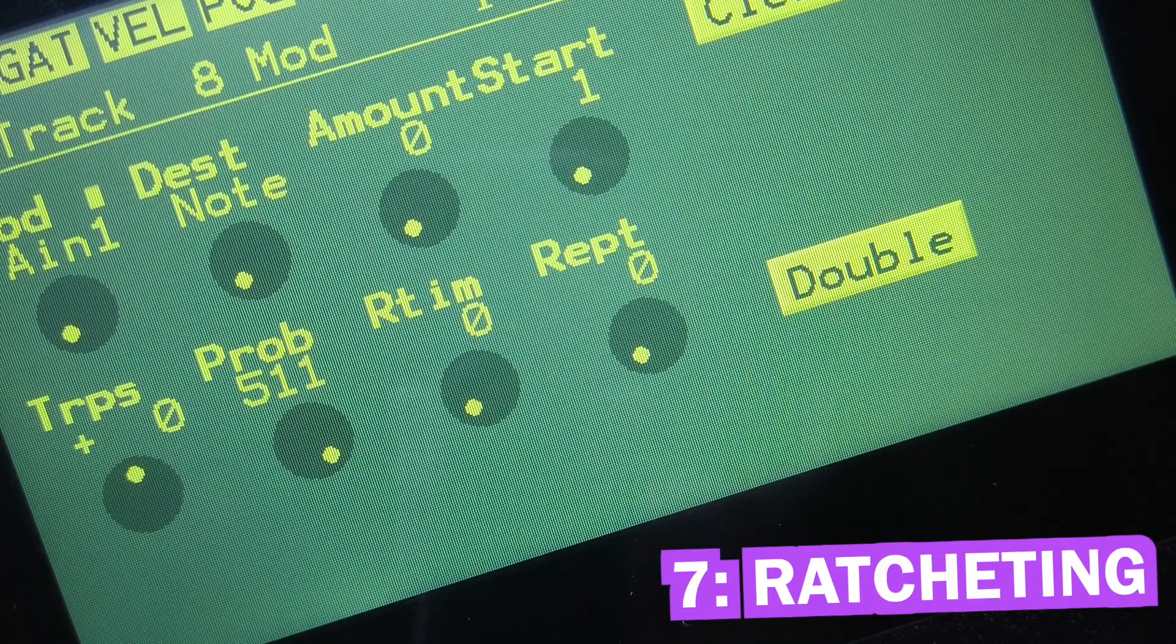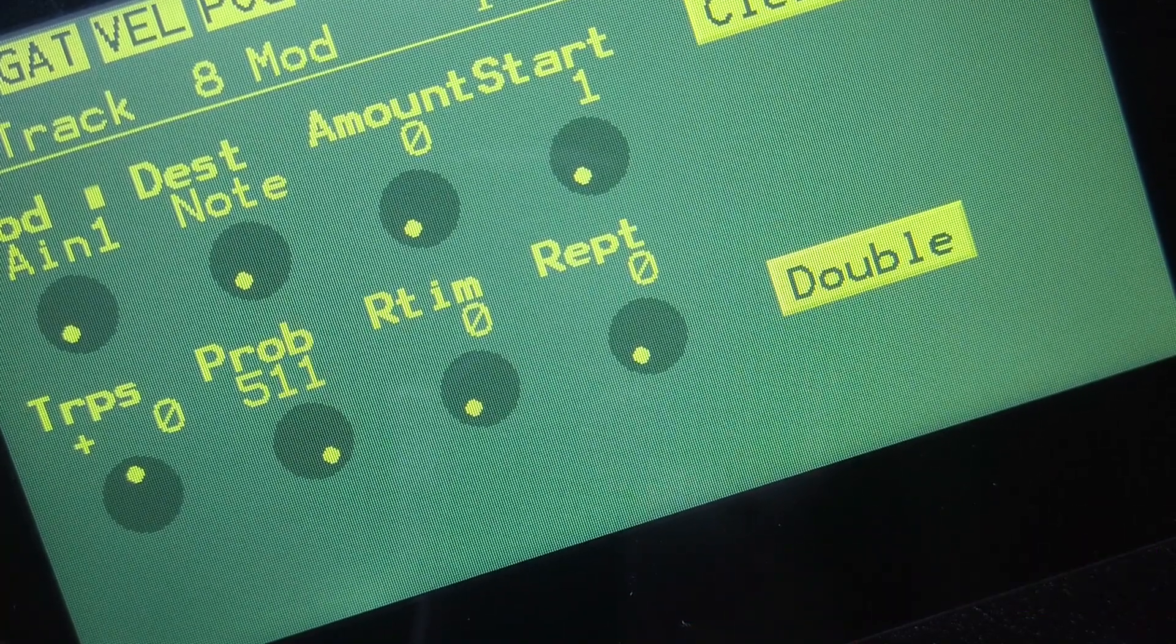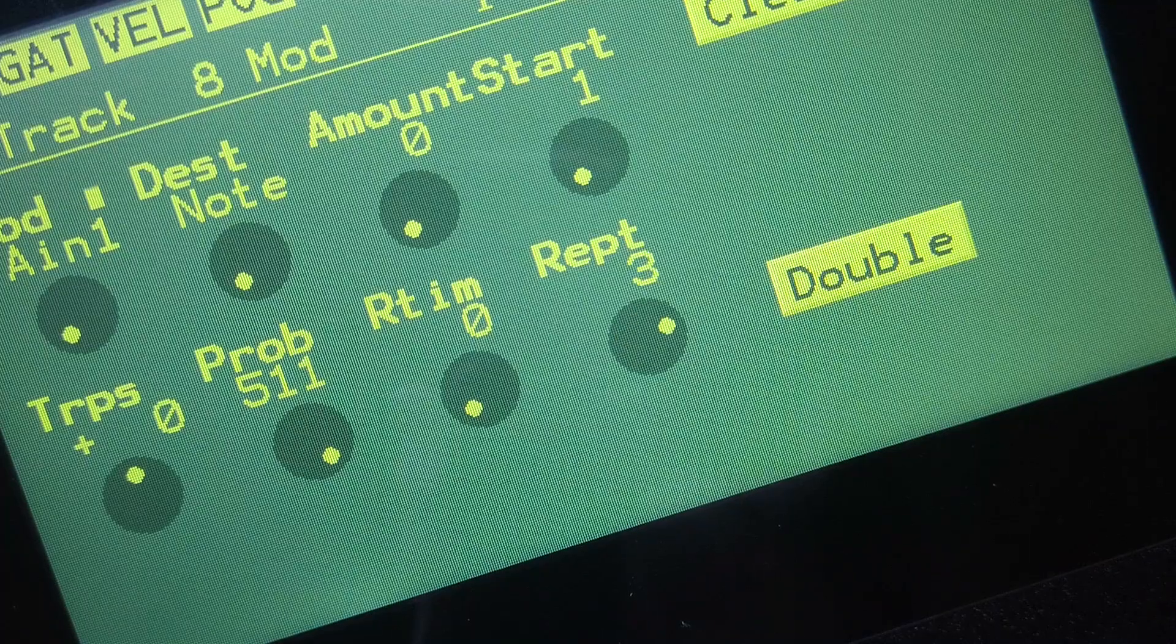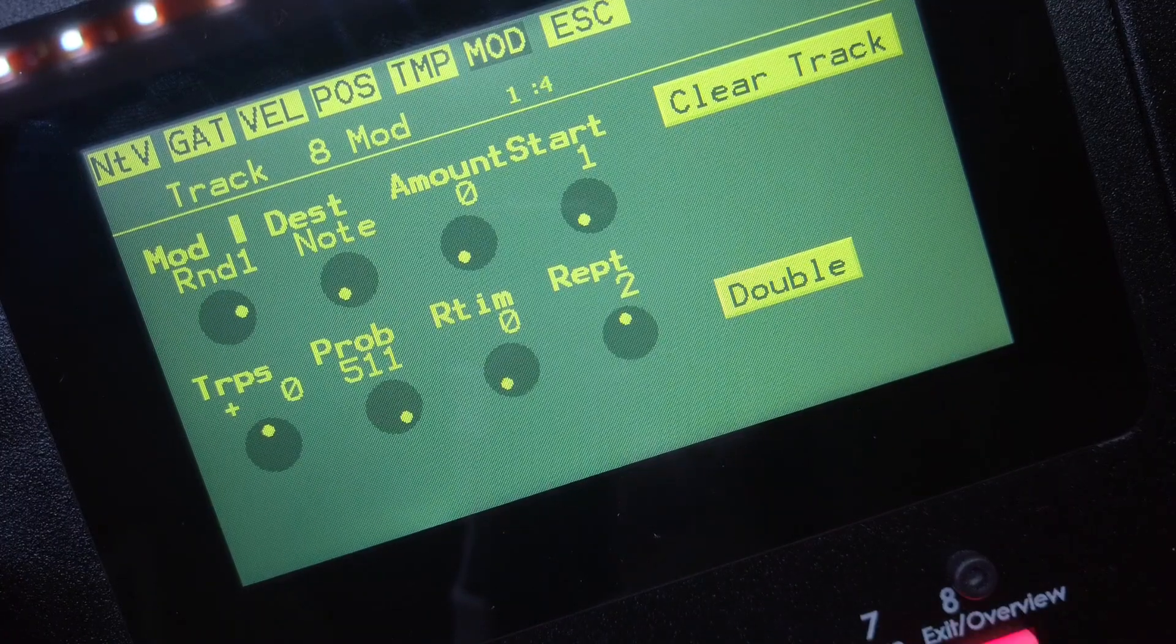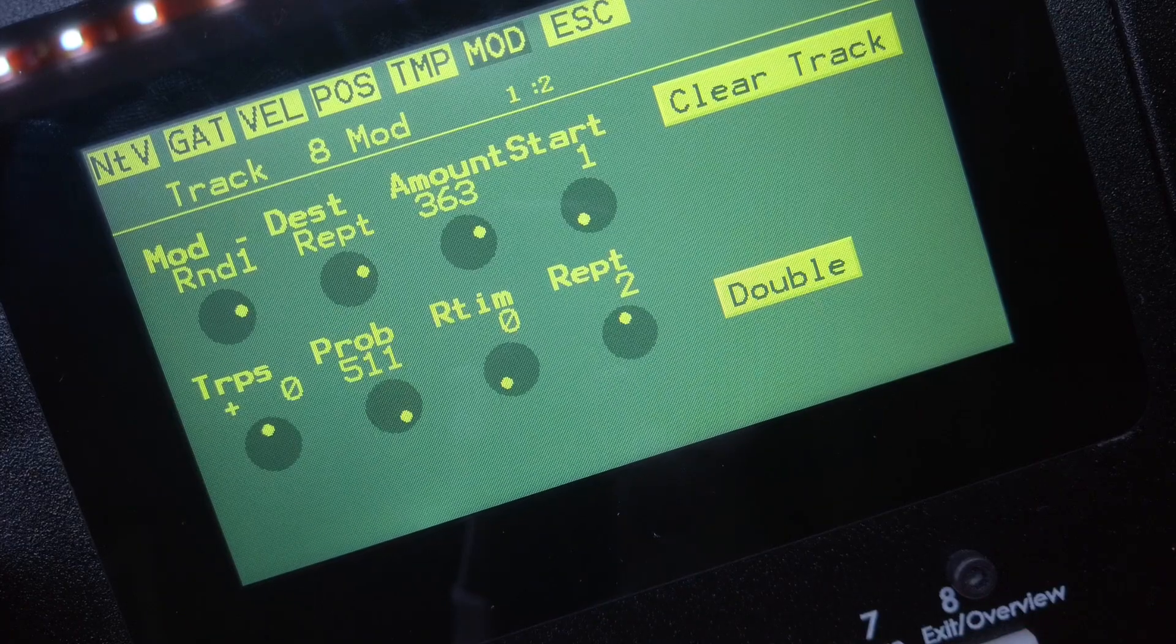Number seven, sequencer ratcheting. The Urano's node sequencers have a repeat setting now that will ratchet steps up to three times. This setting can even be freely modulated to spice up your patterns.